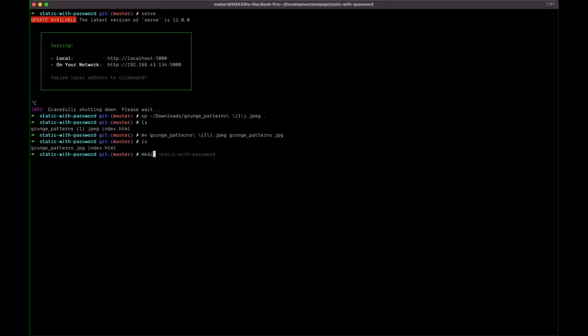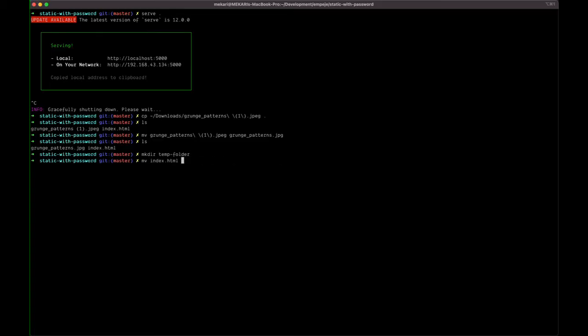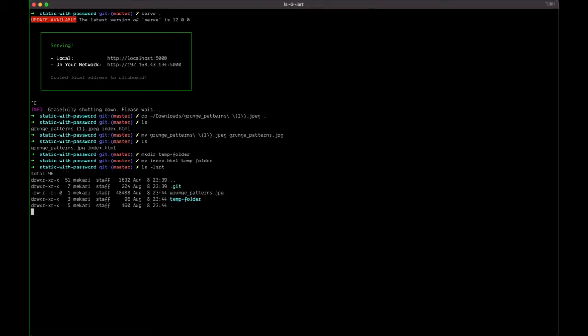What happens next is I need to create a temporary file which contains the previous file—a temp folder. I just move the index.html to the temp folder. In your case, you might want to move everything into the temp folder because it can be a huge collection of static files, but in my case, because it's only one file, I just move only one file.